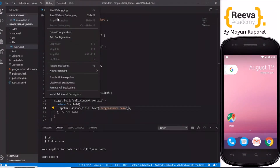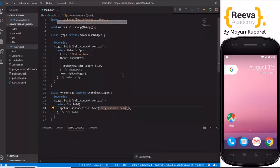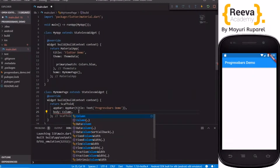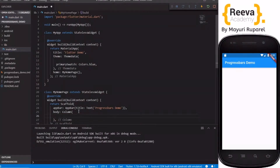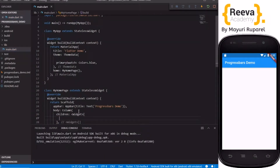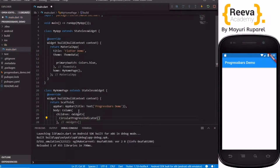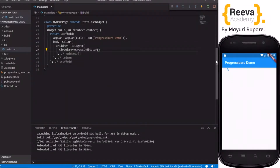As you can see, this is nicely running in the emulator. Now we will start by adding some progress bars. We'll add a body with a Column so we can place progress bars one below another. We'll add a CircularProgressIndicator — it is very easy in Flutter, we just need to write CircularProgressIndicator. Save and hot reload, and you can see the progress bar.